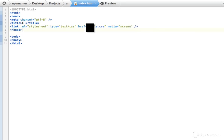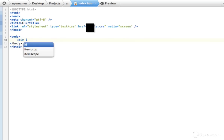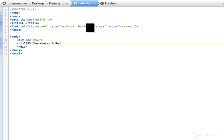That's all we need in the head section. Now let's go ahead to the body section. I'll create a new div and give it an ID of 'show'. Let's create the contents of the div — first an h1, called 'CSS3 checkboxes and radio buttons'.